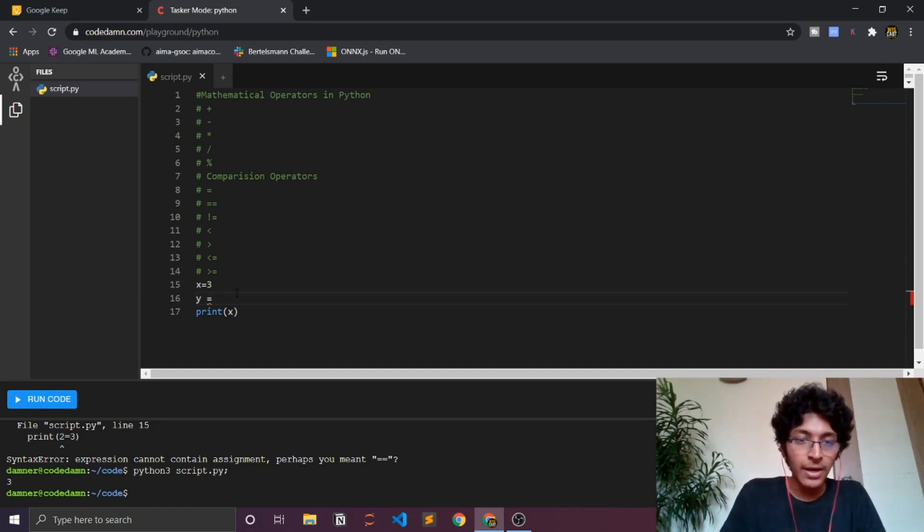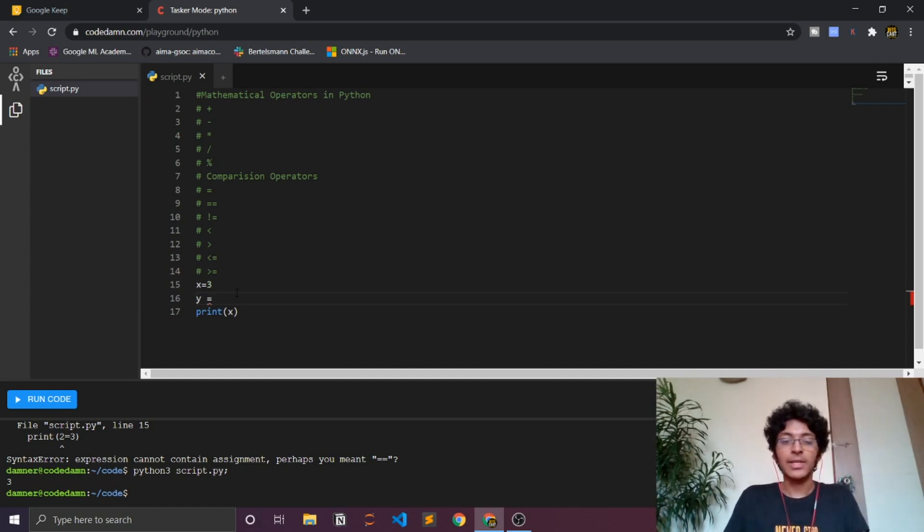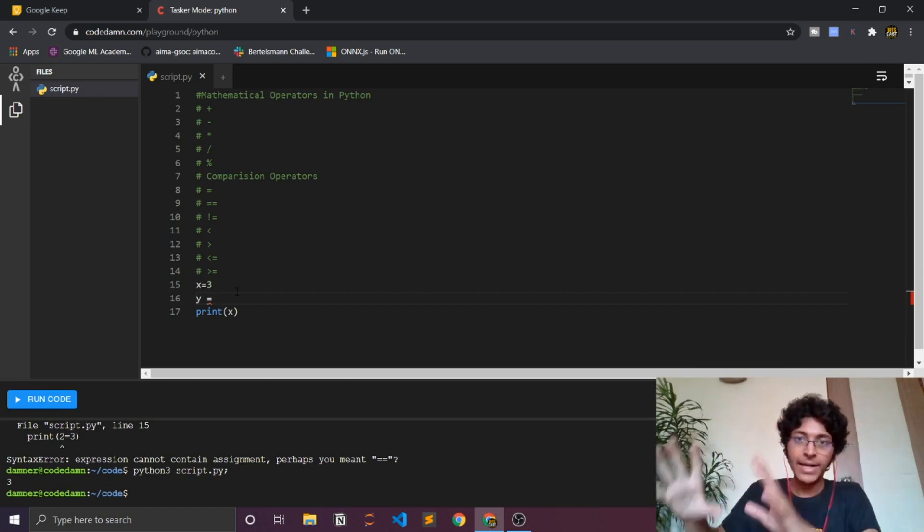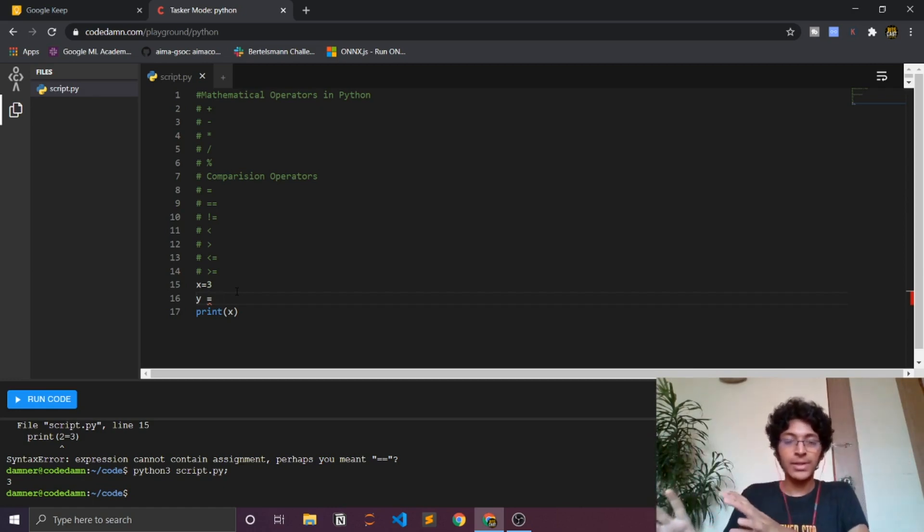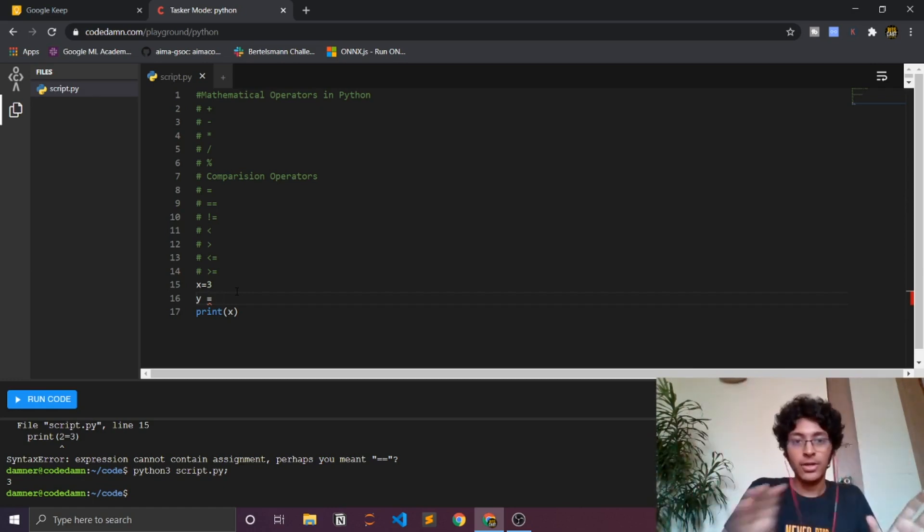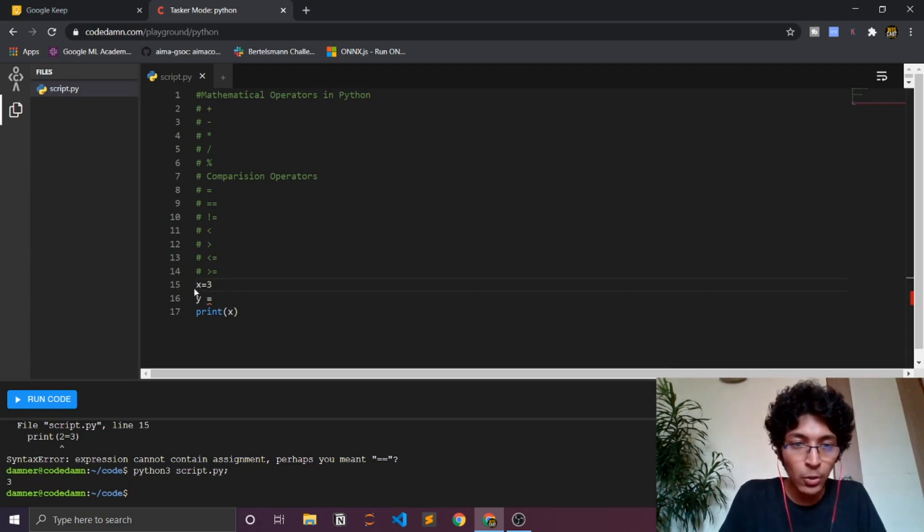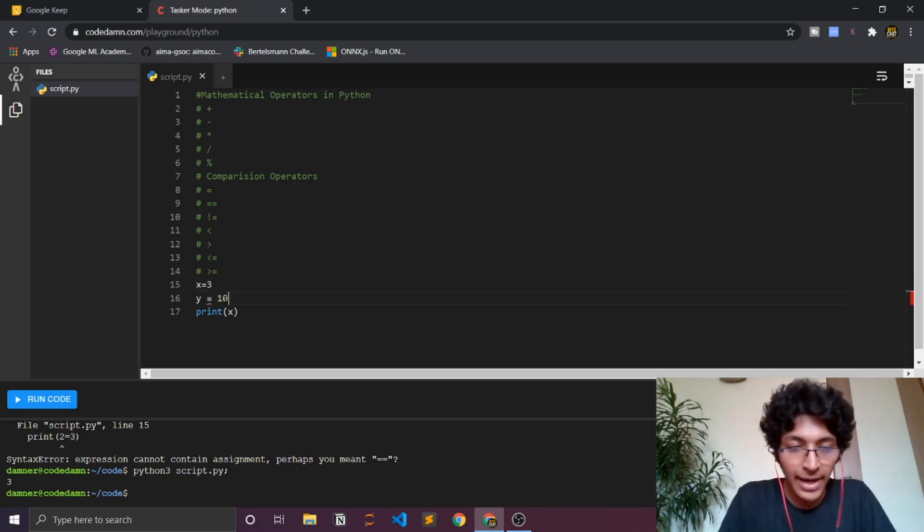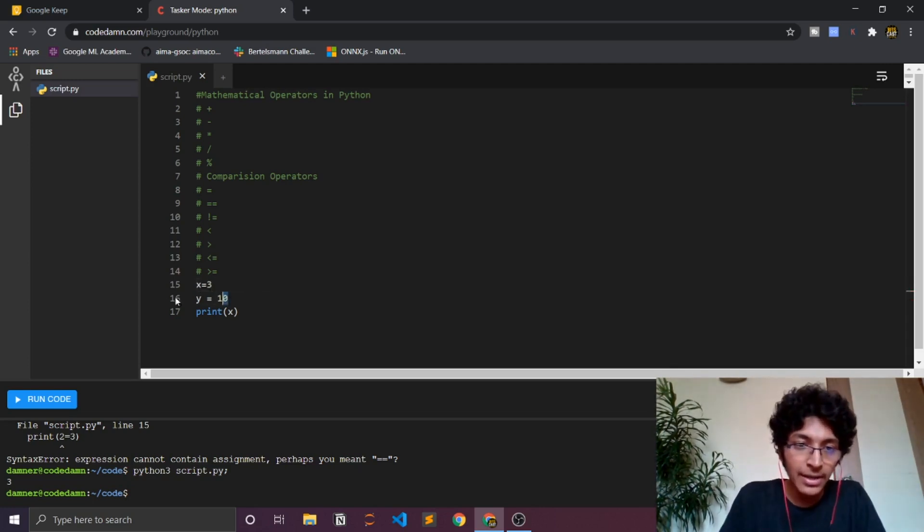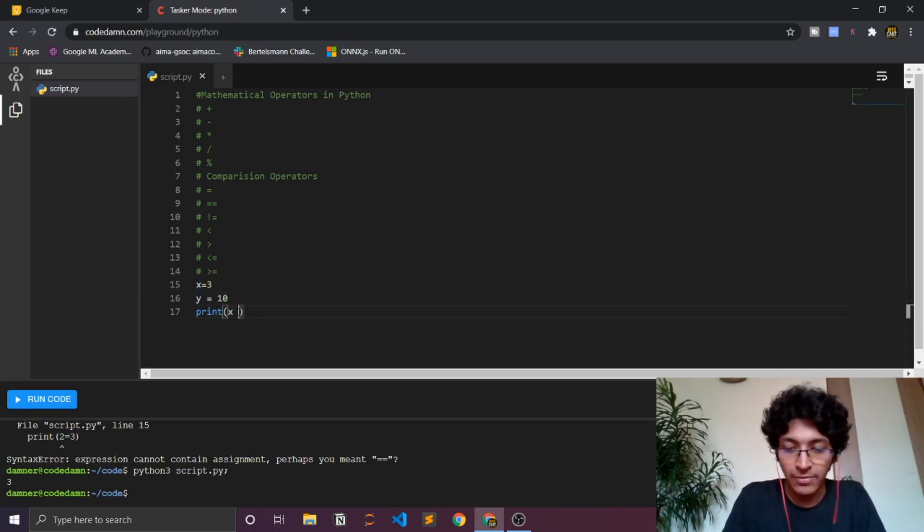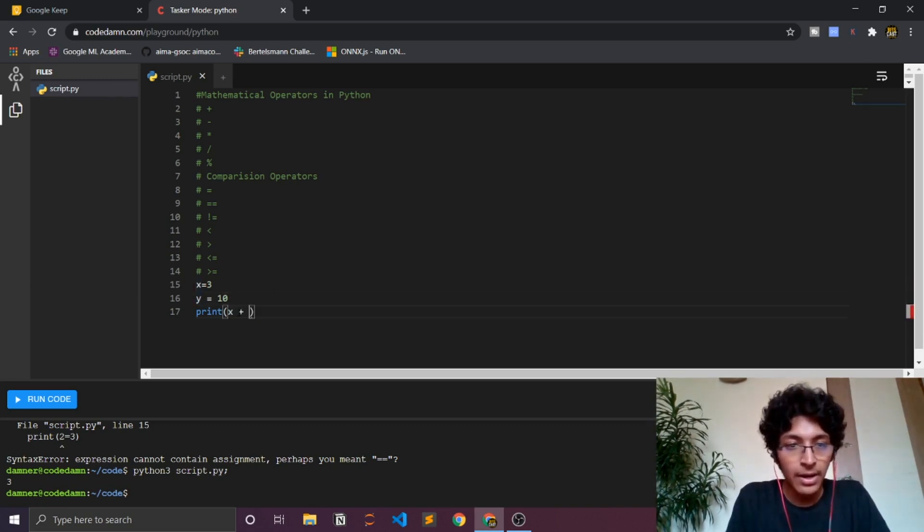Assignment works like this: the thing that is on the right gets assigned to the thing that is on the left. So 3 gets assigned to x. If I write 10 over here, so 10 gets assigned to y. Then you can also do stuff like x plus y and then you can just print this and you can get 13.